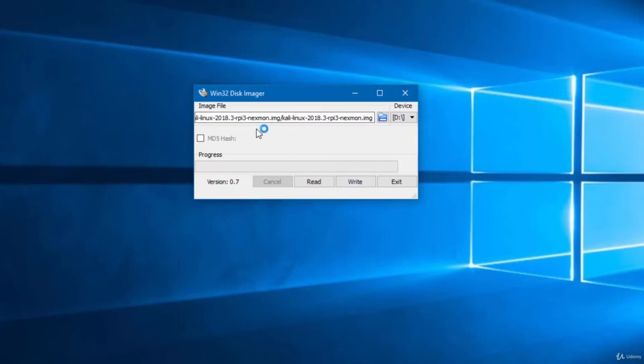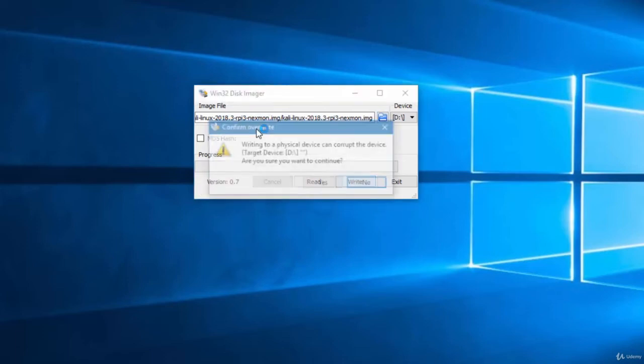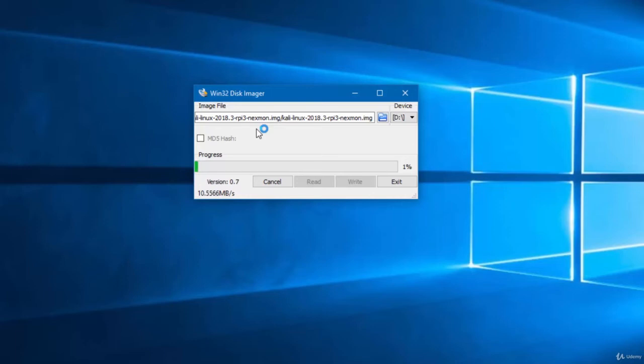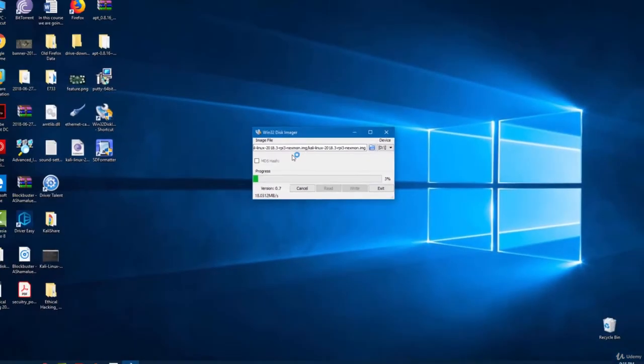You just have to click write and confirm. It will start writing your Kali Linux image onto your microSD card. It might take a few minutes to write.